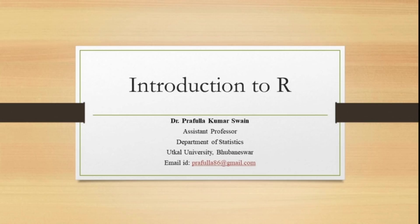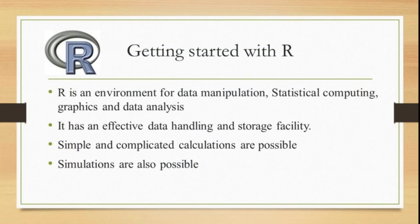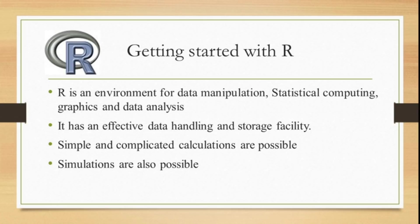As we all know, R is a programming language and is an environment for data manipulation, statistical computing, graphics, and data analysis. It has an effective data handling and storage facility.